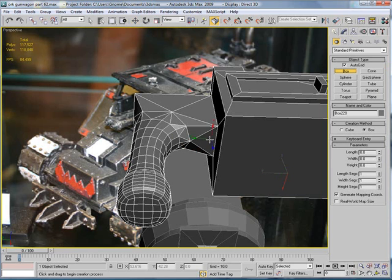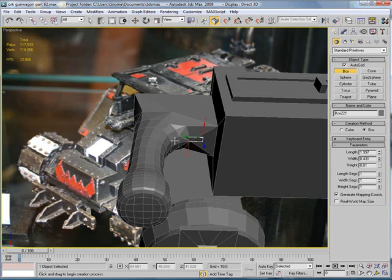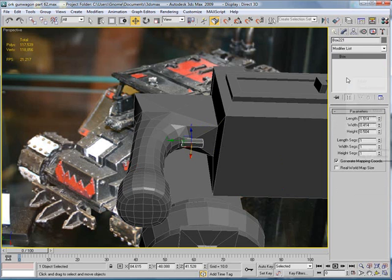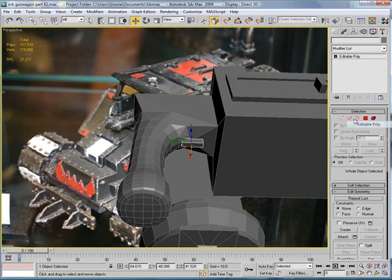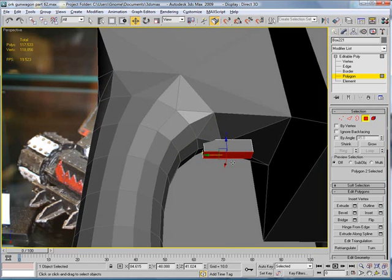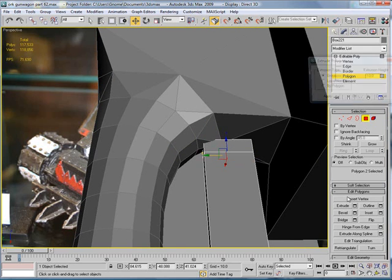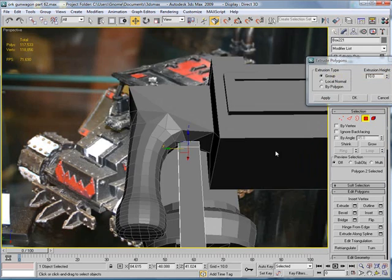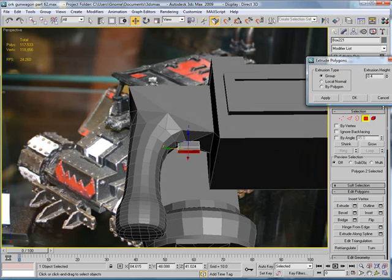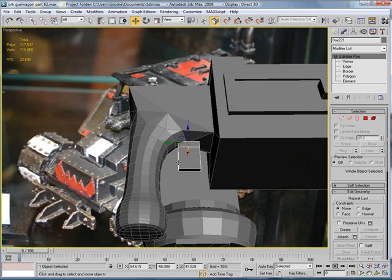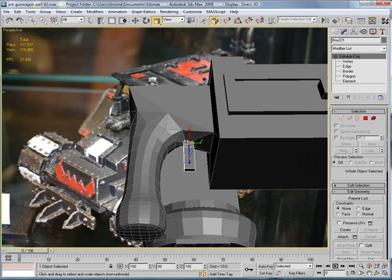Create a box. Right about here. Move it over. Convert to editable poly. Polygon. Select these edges here and extrude. Just extrude it downward. Select the entire editable poly and scale it inward a bit. Bring it up.